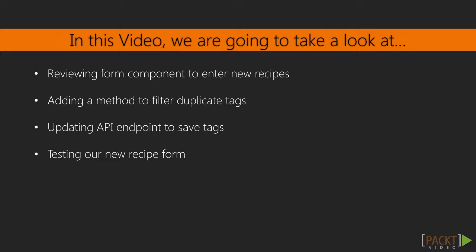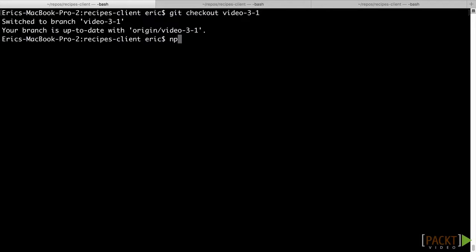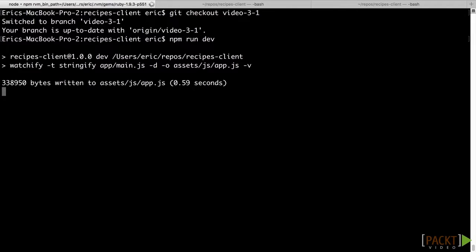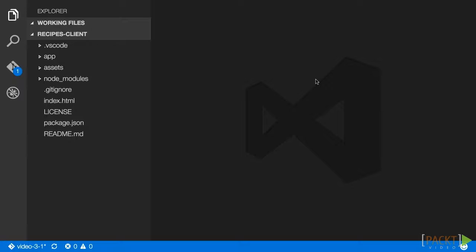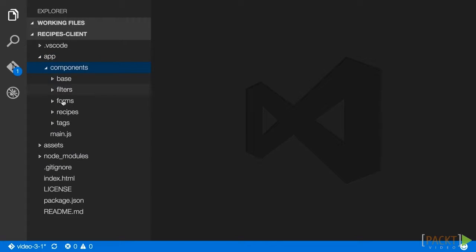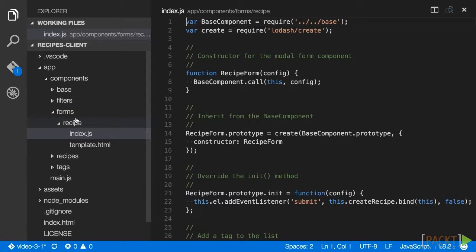Let's get started with the form component. In your recipes client repo, check out branch video 3-1 by running the command git checkout video-3-1. Remember to run npm run dev to rebuild our app when the source code is changed. Then in your code editor, open the component file at app slash components slash forms slash recipes slash index.js.